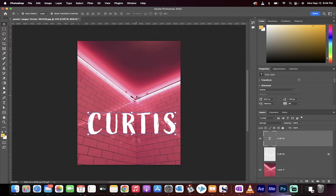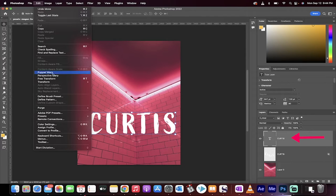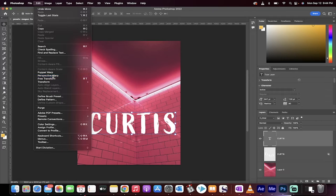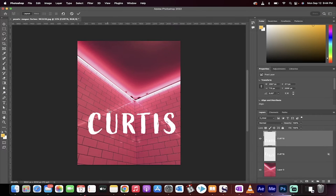Very simple. The first step is you want to make sure you're selected on the text layer. Go to edit and then we're going to go to the perspective warp. When we do that, it says you want to rasterize the layer. Rasterize it.